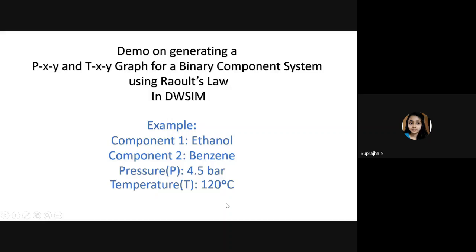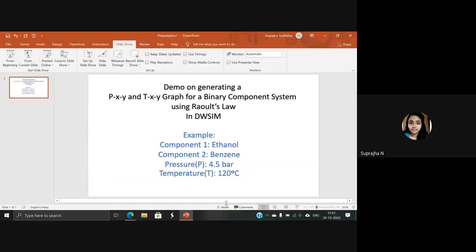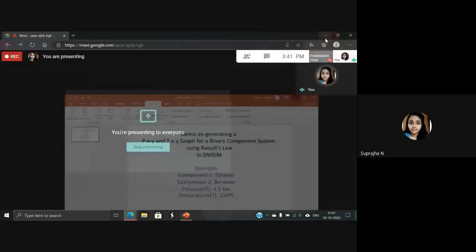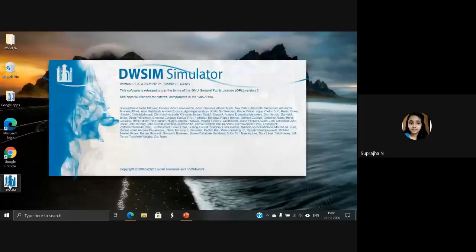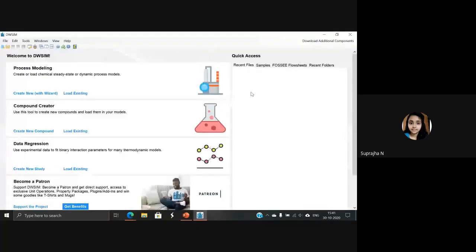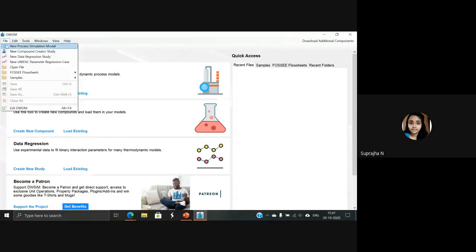After installation of TWSim, an icon will appear on your home page. Click it and open the simulator. This would be the home page of your simulator. At the top left corner, there is an option called File. Select it and select New Process Simulation Model.